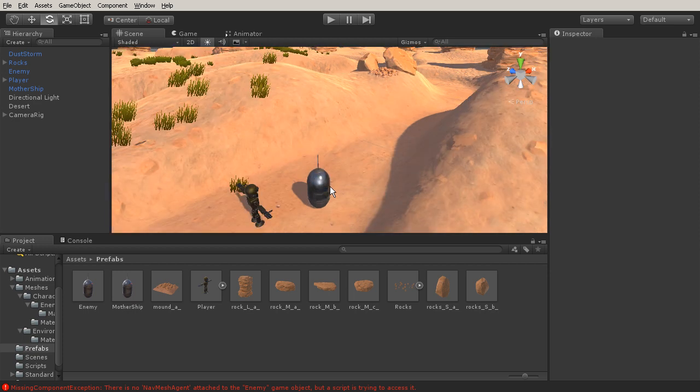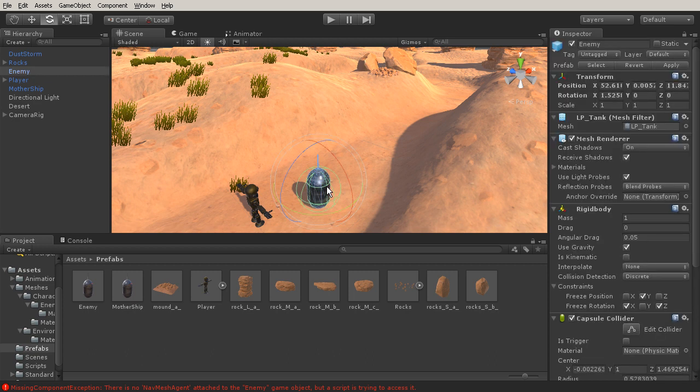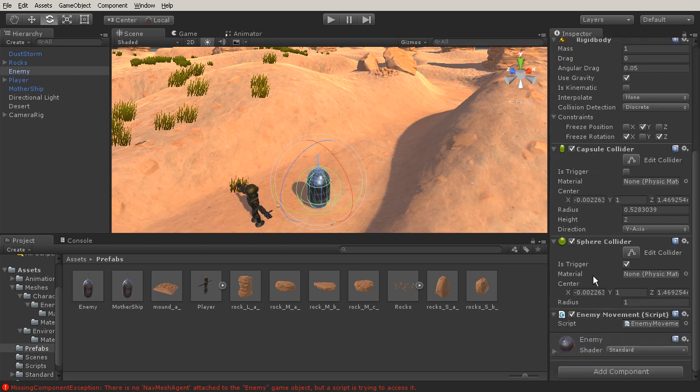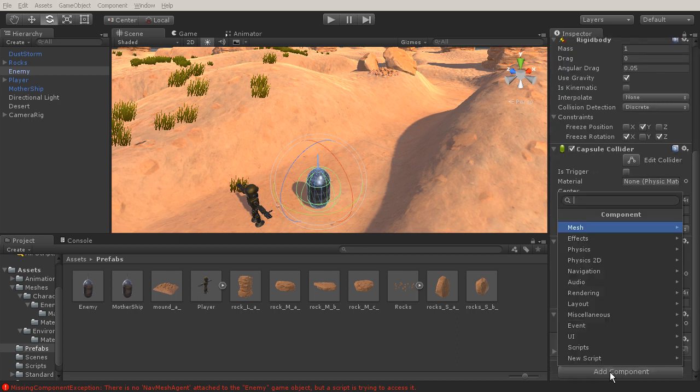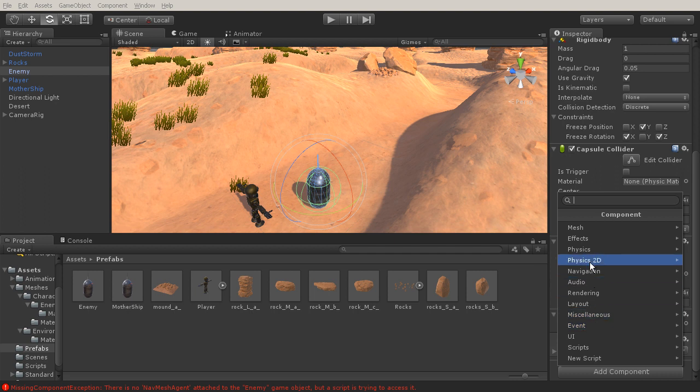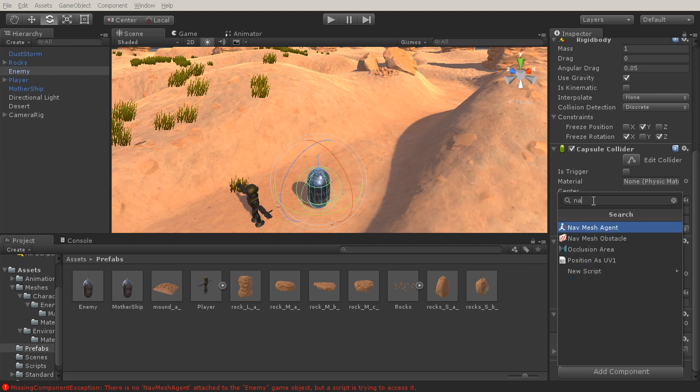This is going to move our enemy and create a method for pathfinding. To get started, the first thing we'll need to do is select our enemy and add a component. We're looking for nav mesh agent, so let's just type in nav and you'll see nav mesh agent pop up here.